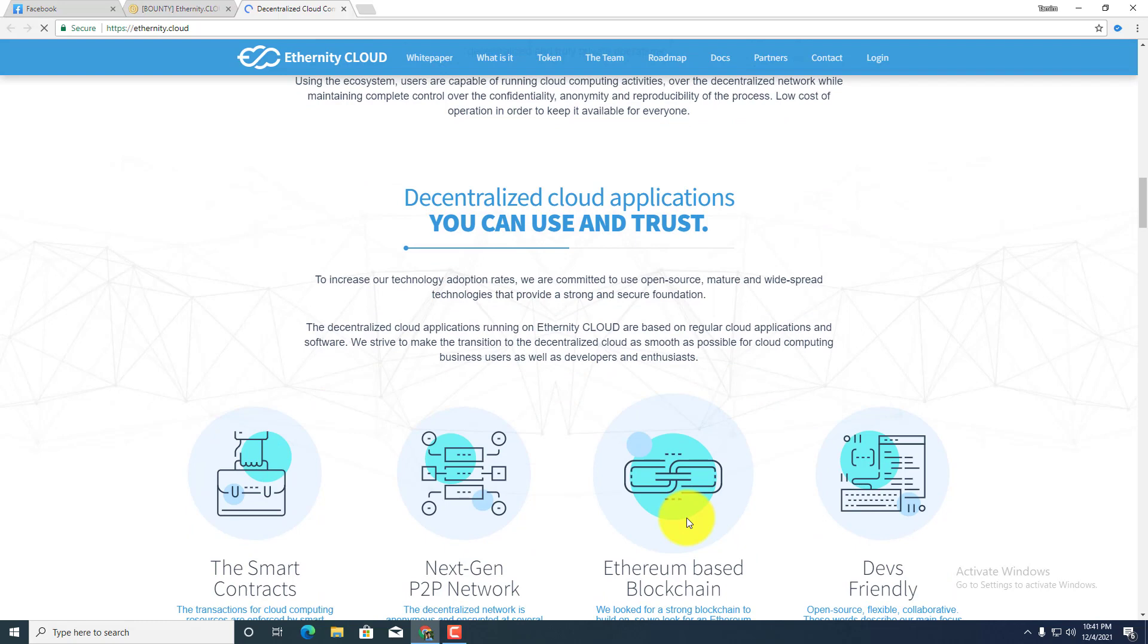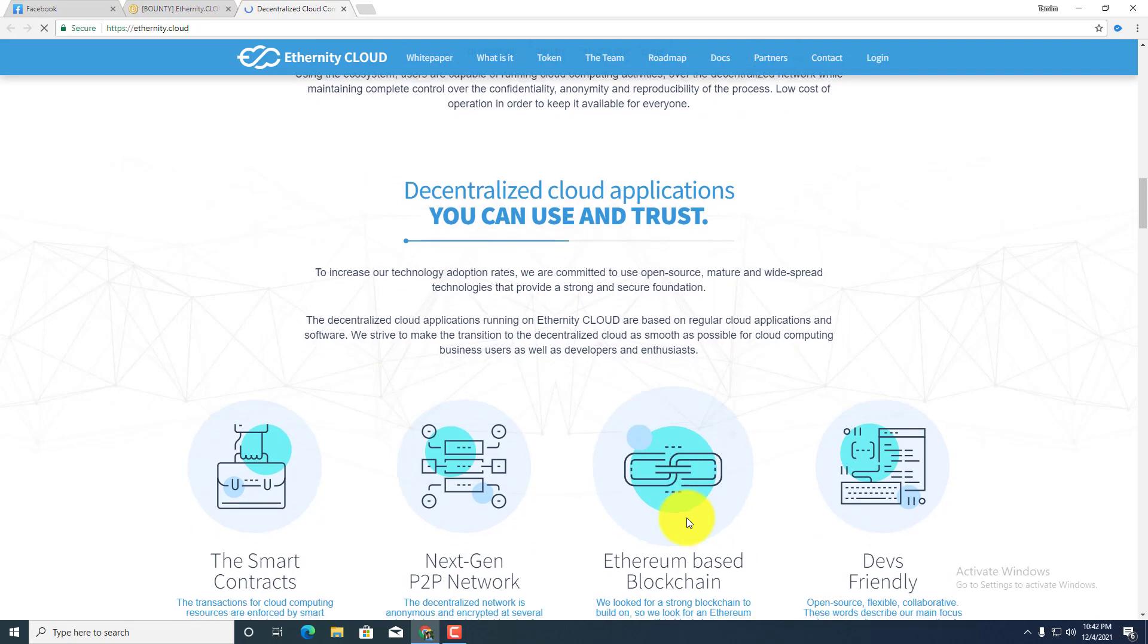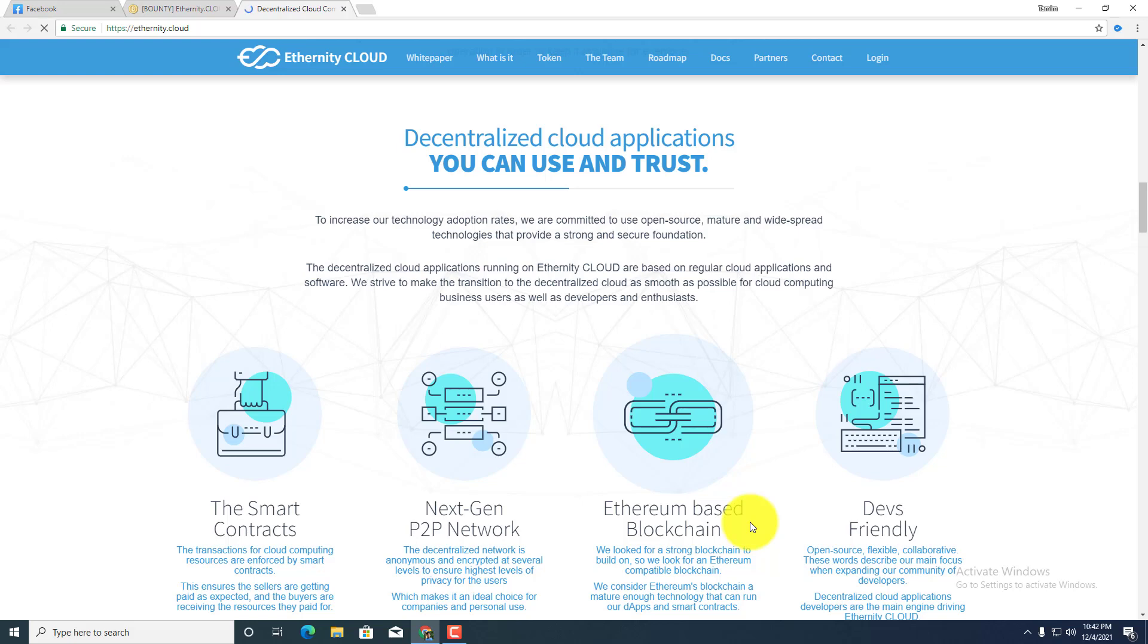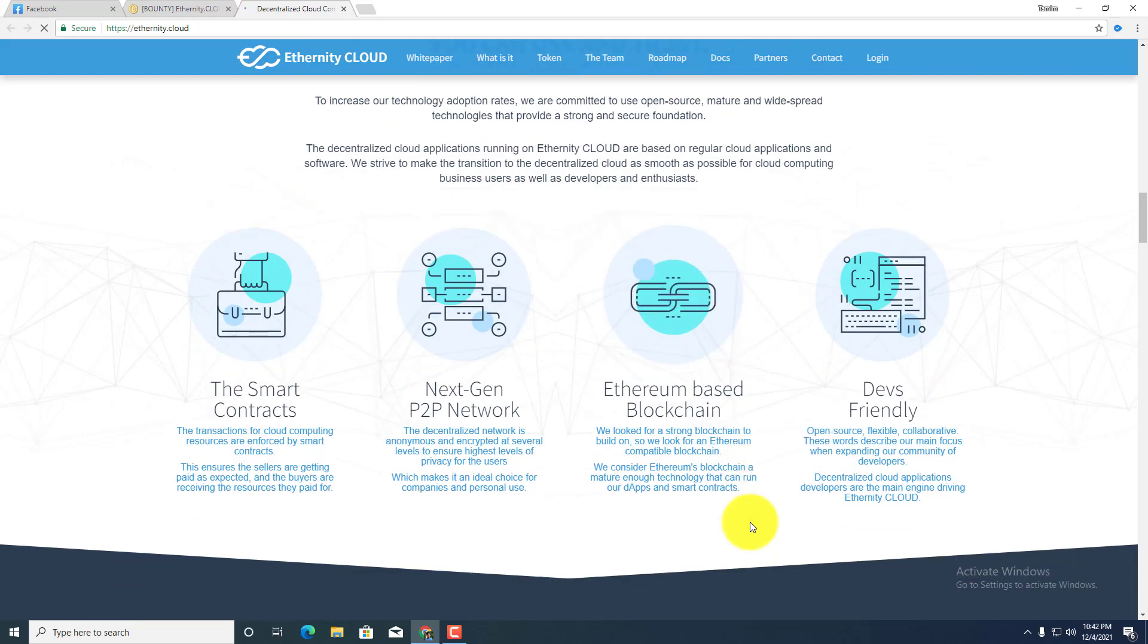Decentralized cloud application you can use and trust. To increase our technology adoption rates, we are committed to use open source, mature and widespread technologies that give us and provide a strong and secure foundation. The smart contracts, next generation P2P network, Ethereum based blockchain, and dev's friendly documentations.